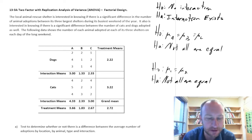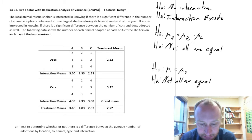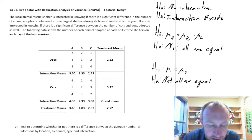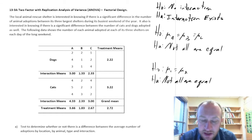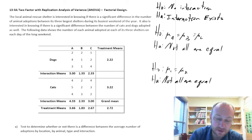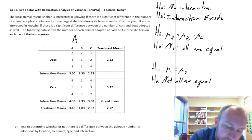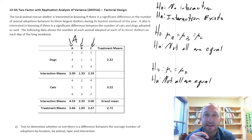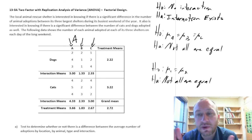Here we're looking at a local animal rescue shelter. It is interested in knowing if there is a significant difference in the number of animal adoptions between its three largest shelters during its busiest weekend of the year. It is also interested in knowing if there is a significant difference in the number of cats and dogs adopted as well. The data shows the number of each animal adopted at each of its three shelters on each day of a long weekend. We call this our first factor — Factor A — and within Factor A I have three treatments: A, B, and C, representing our three regional shelters.